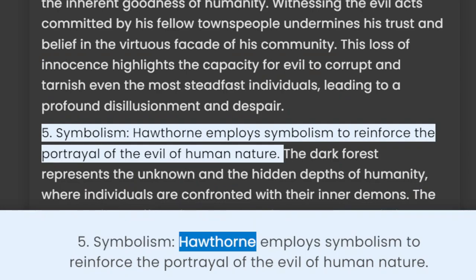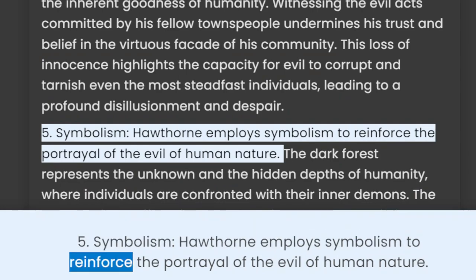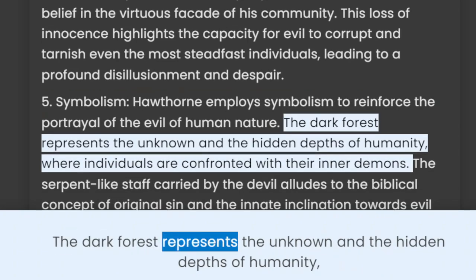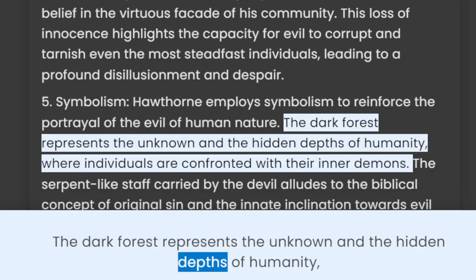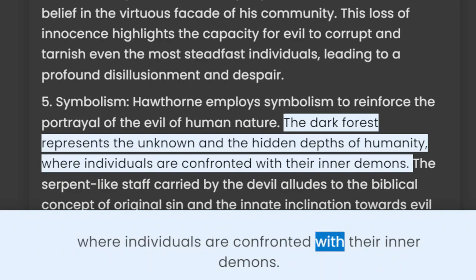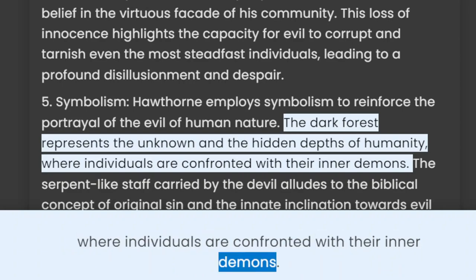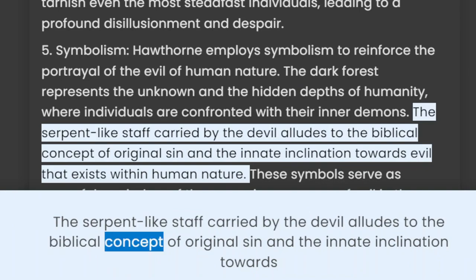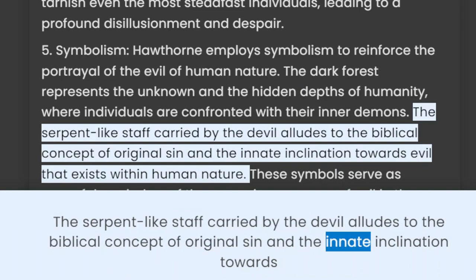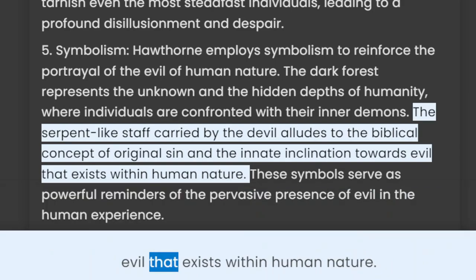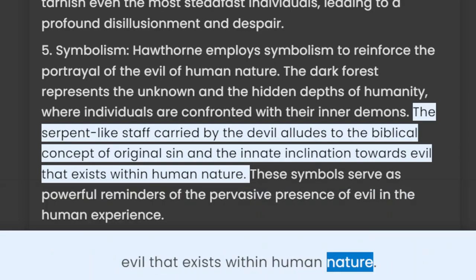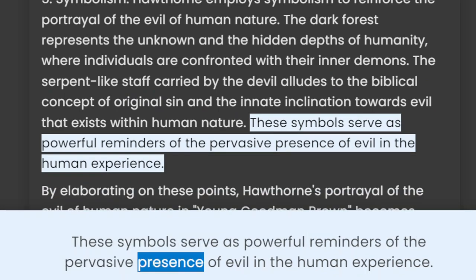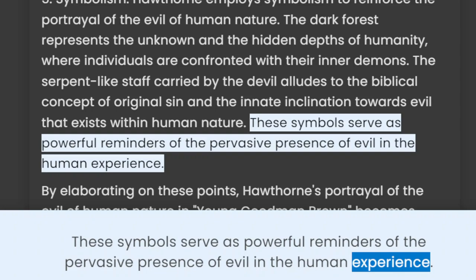5. Symbolism. Hawthorne employs symbolism to reinforce the portrayal of the evil of human nature. The dark forest represents the unknown and the hidden depths of humanity, where individuals are confronted with their inner demons. The serpent-like staff carried by the devil alludes to the biblical concept of original sin and the innate inclination towards evil that exists within human nature. These symbols serve as powerful reminders of the pervasive presence of evil in the human experience.